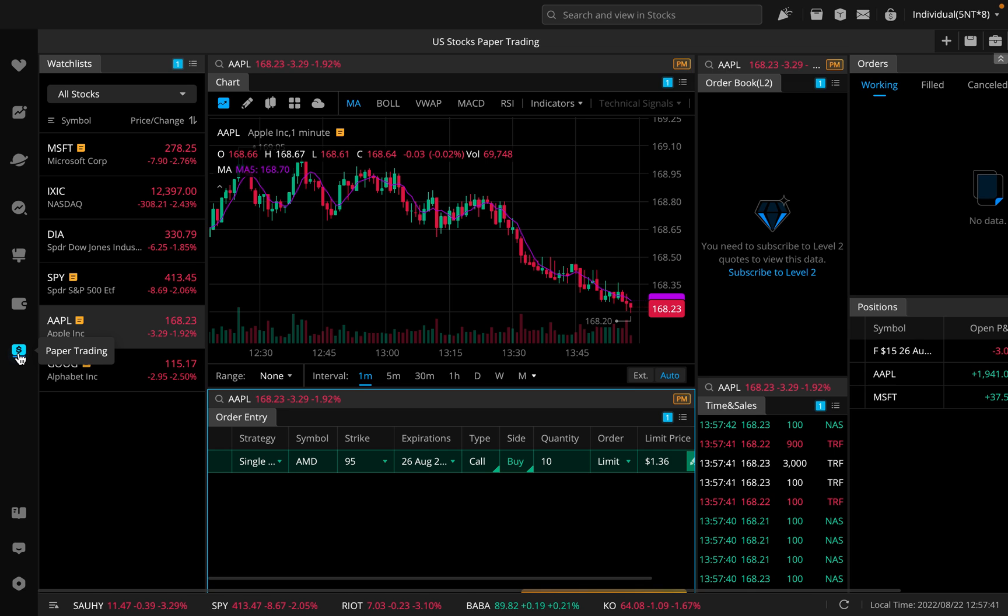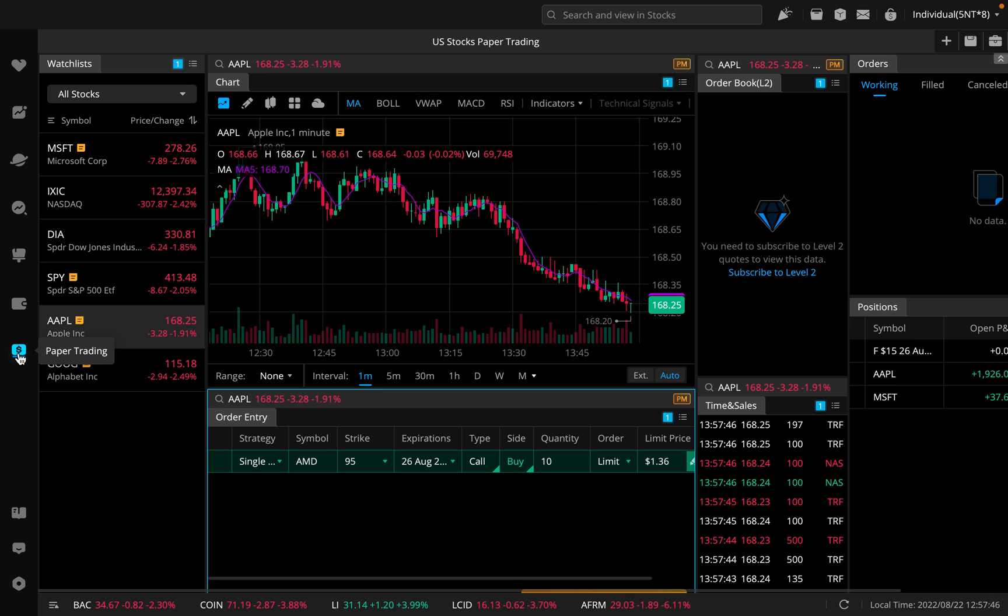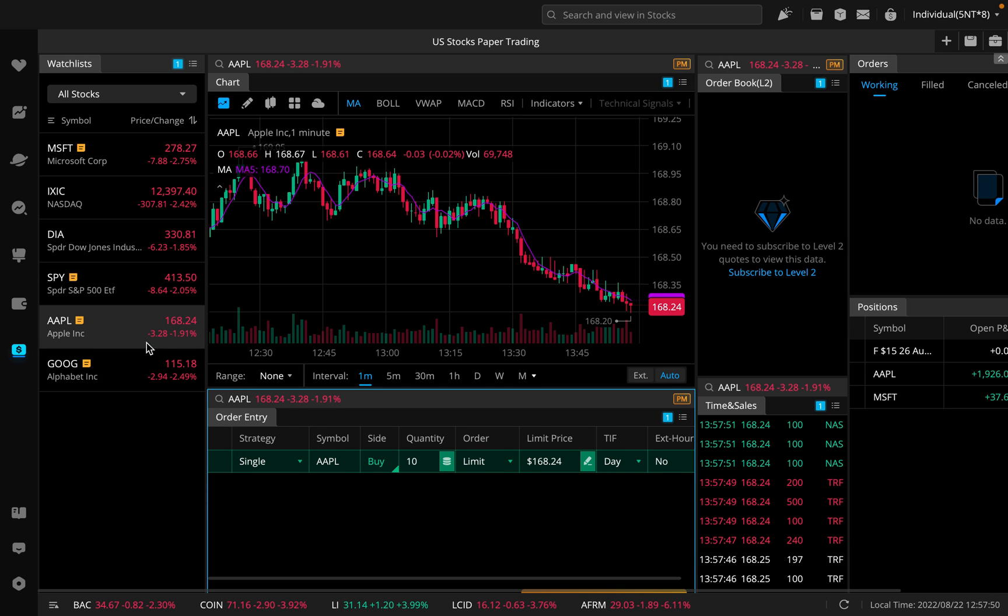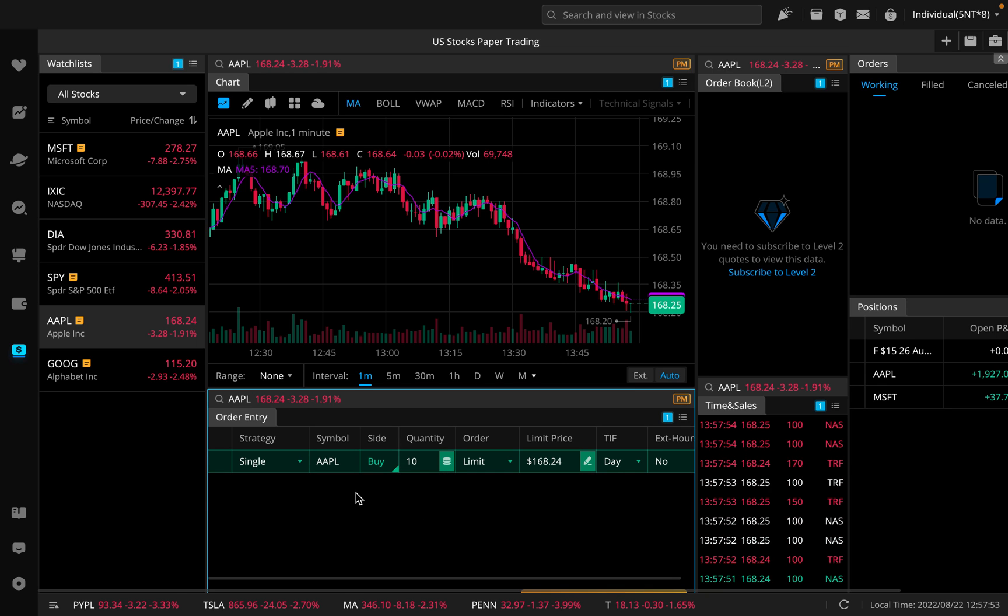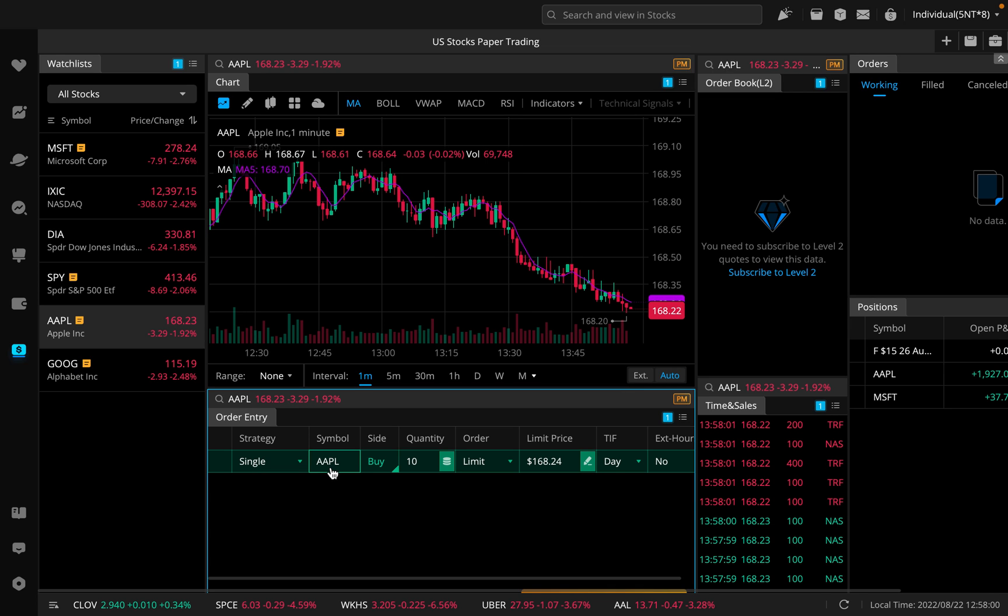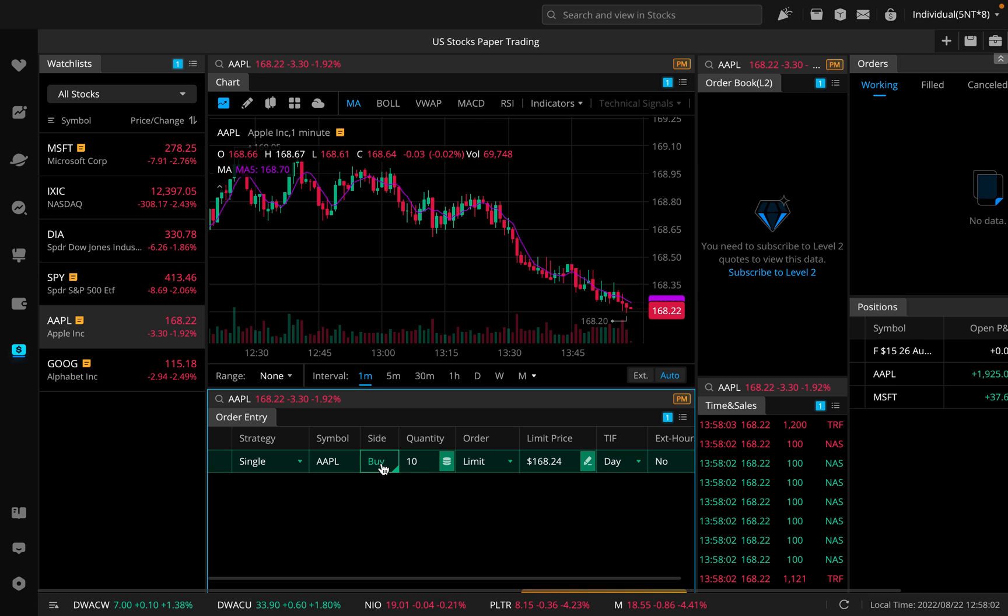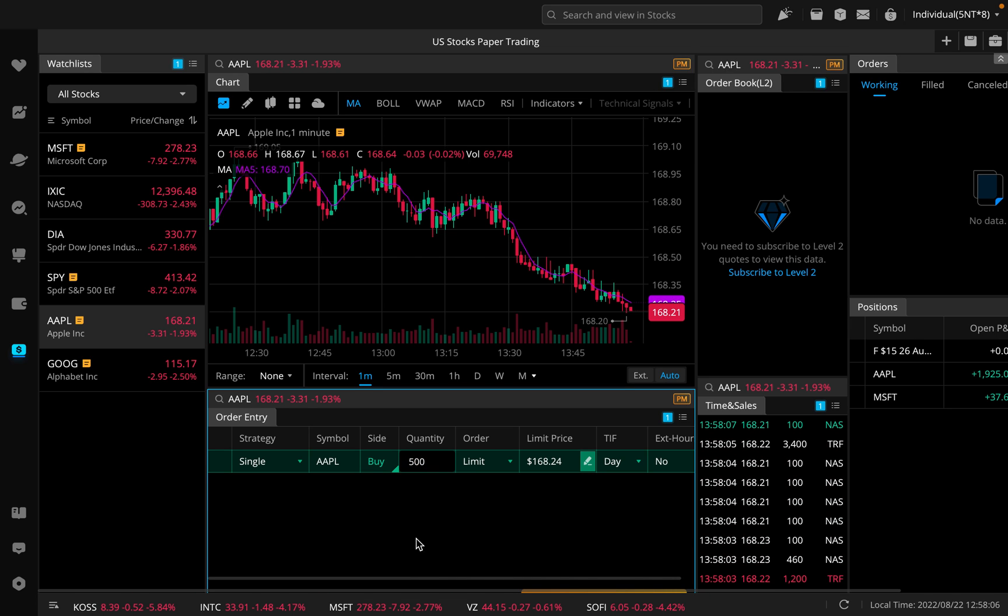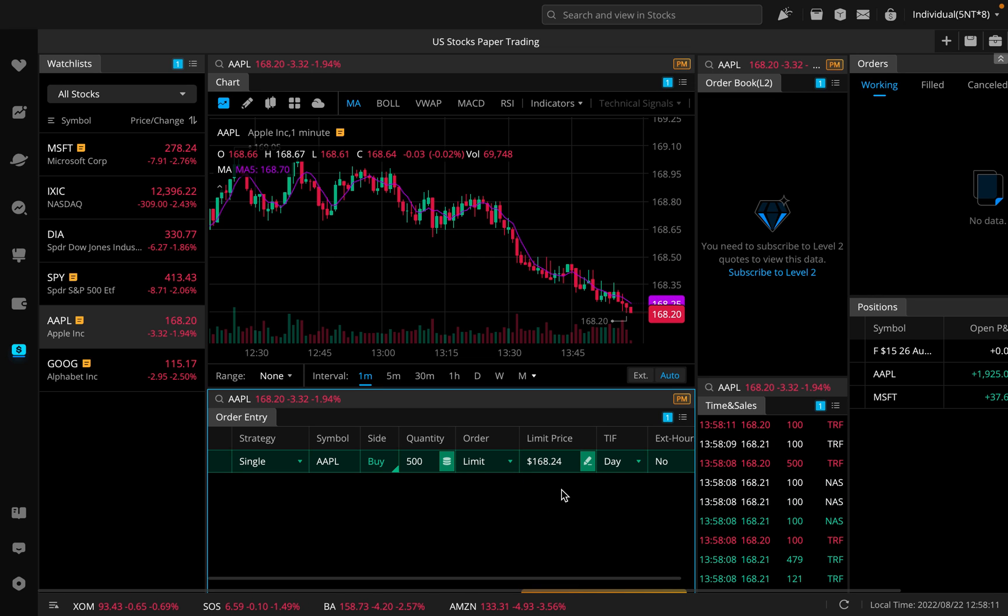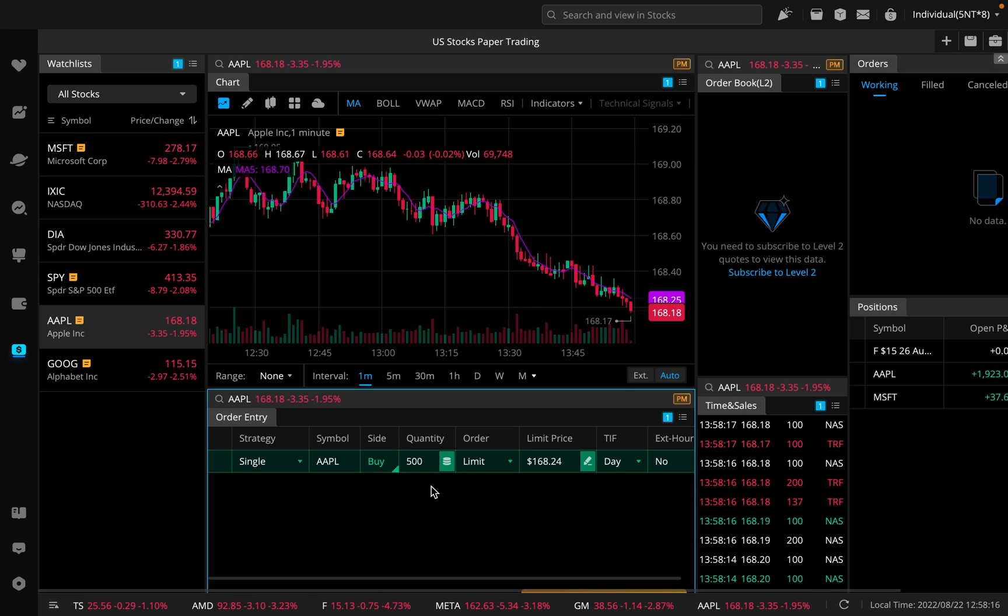This will take us over to the paper trading section here on the Webull desktop app. As you can see, what you're first going to see right away is just your regular stocks paper trading. If I go to Apple and I say create order, this is where you would go, and if you wanted to paper trade regular shares of a stock, this is where you would do it. You have Apple, you have buy, and let's say I wanted to buy like 500 shares. You can set it as limit order, market order, and then adjust your limit price.